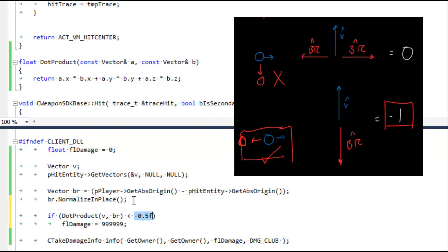So why negative 0.05? Well, like we saw before, when the vectors are pointing exactly opposite directions, then the dot product is negative one for unit length vectors. But if they're pointing almost opposite directions, then the dot product is going to be like negative 0.8.